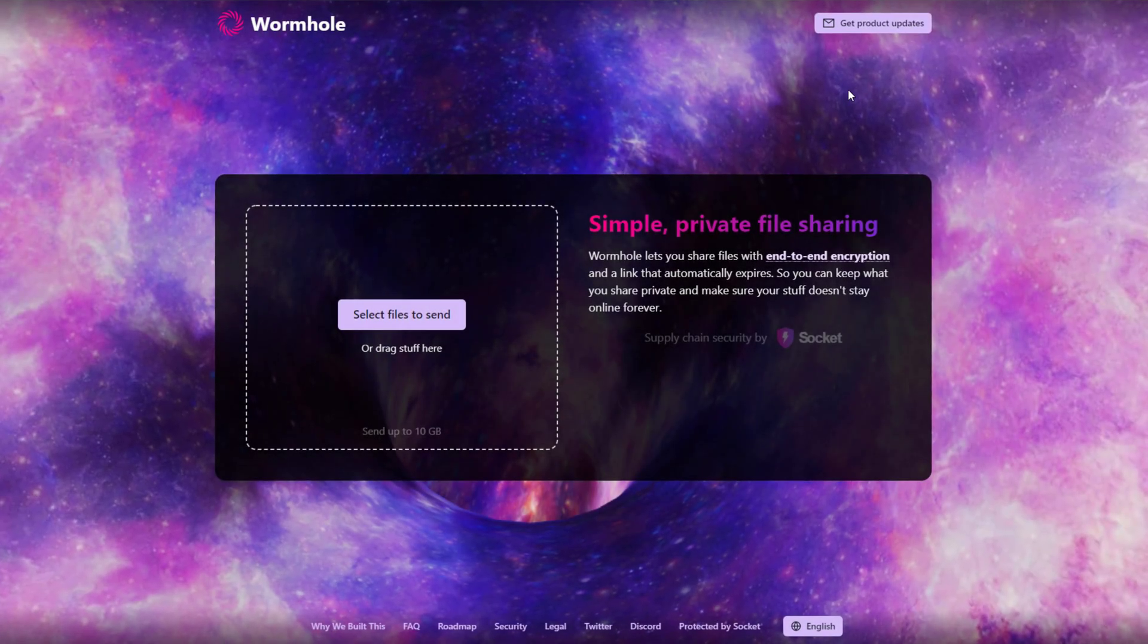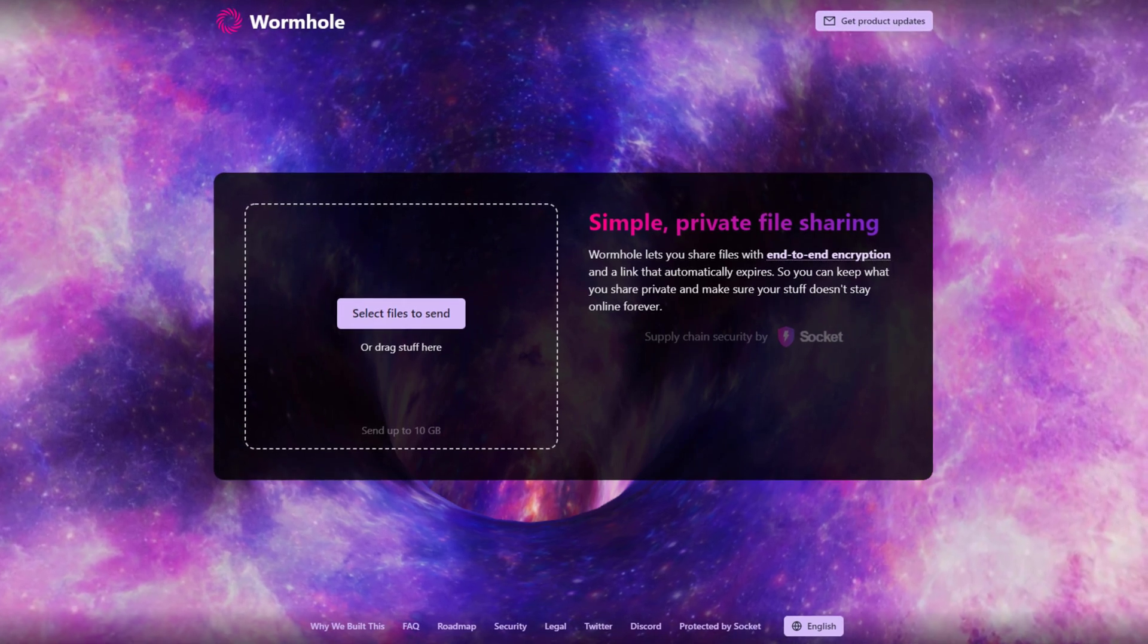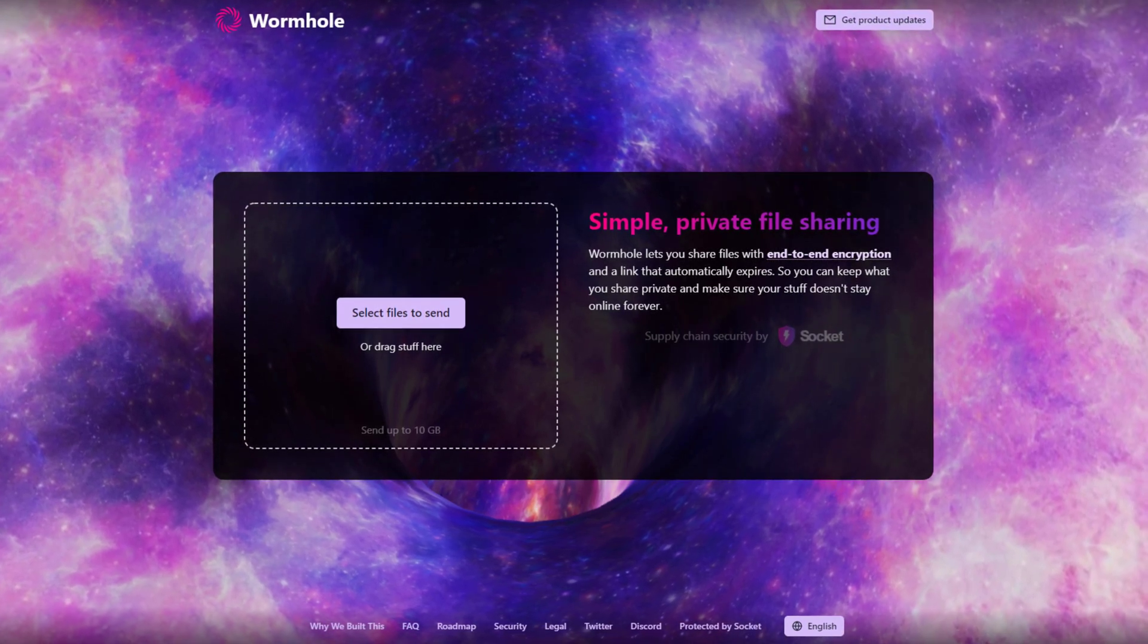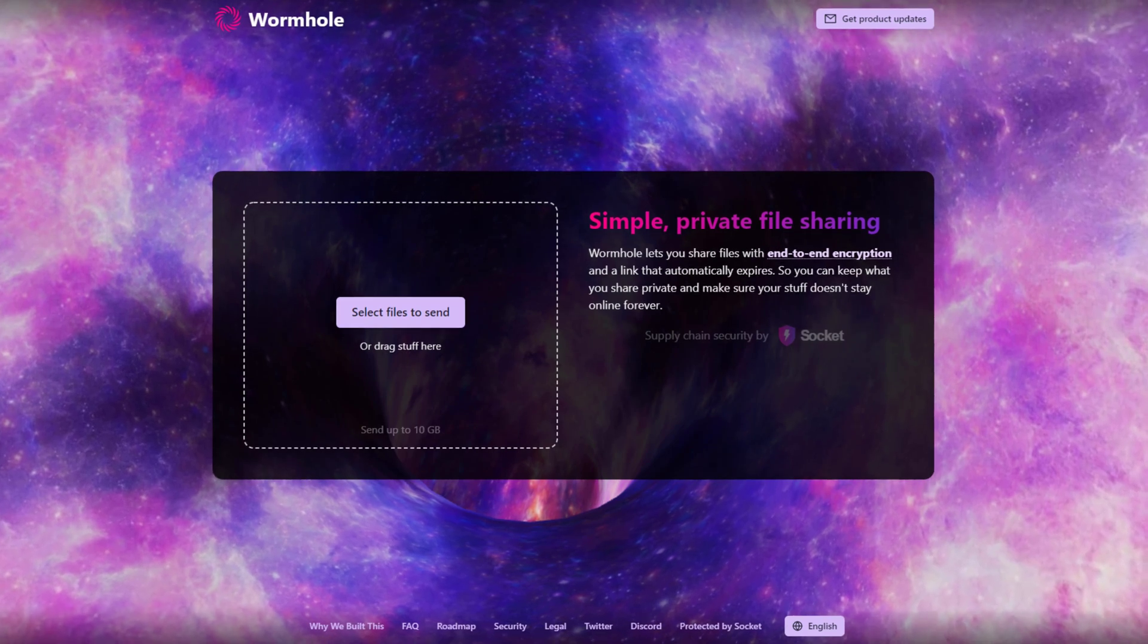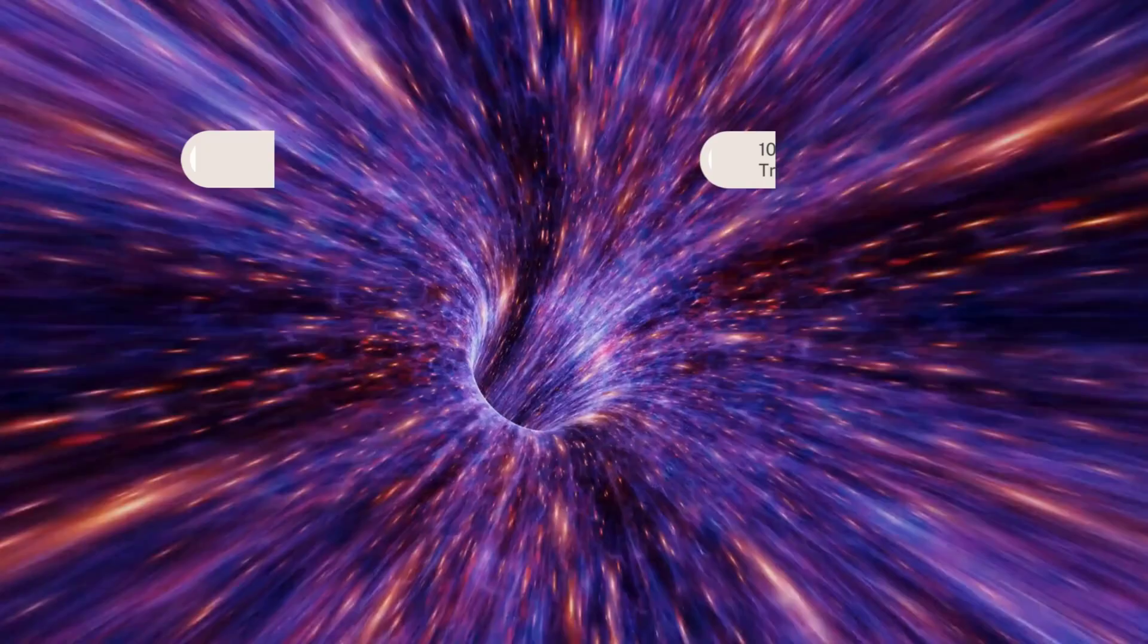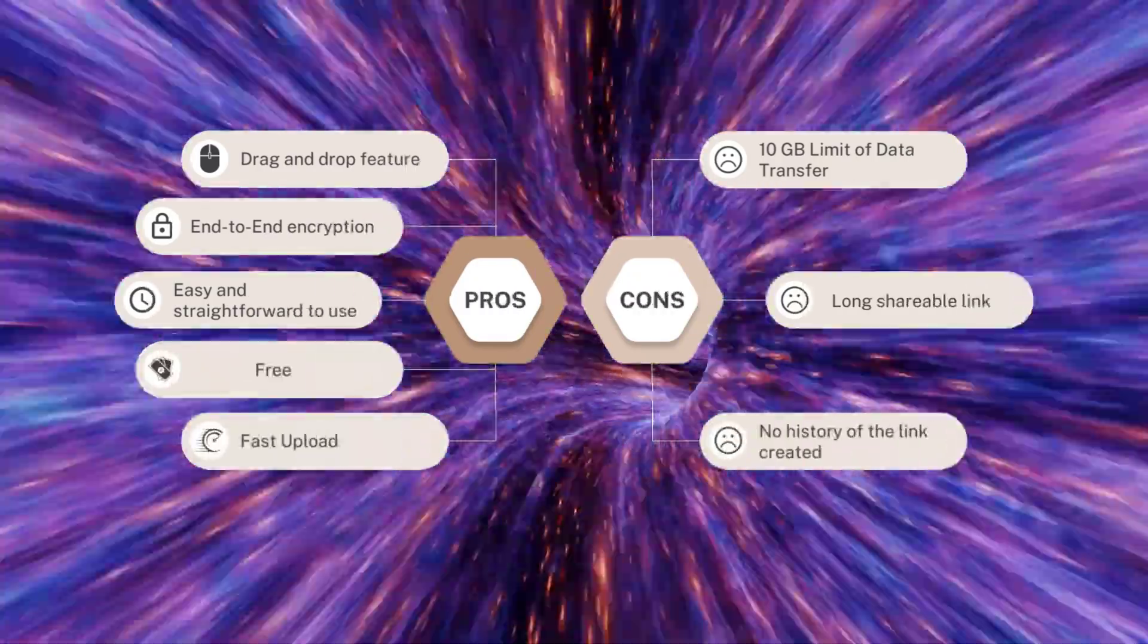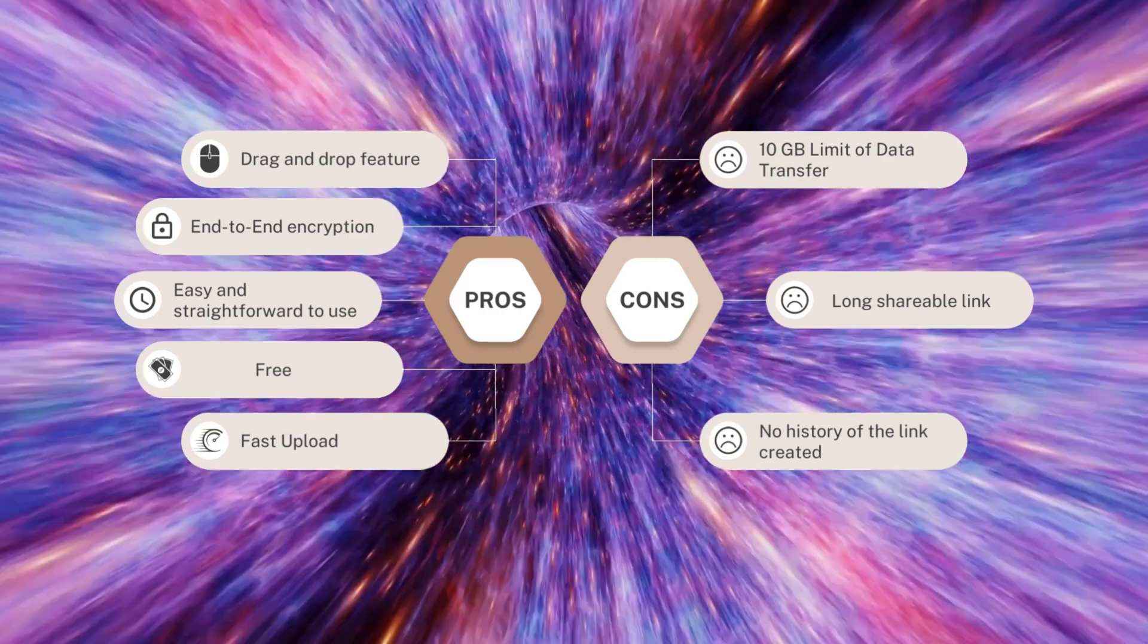Lastly, this file sharing app is also free, so you can get all of its features while not spending anything. With all of the features that this app provides, it is one of the best options for instant and secure file sharing online. Here is the side-by-side comparison of the pros and cons of Wormhole.